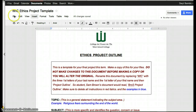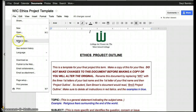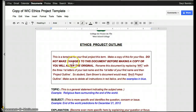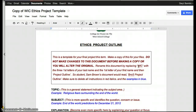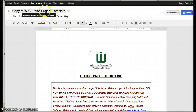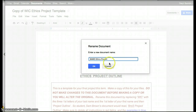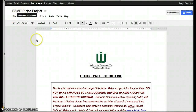The way that you make a copy is to go into File and choose Make a Copy, then select OK. It will copy the document for you. Then you need to change the title of the document — it says rename this document by replacing 'wik' with the first three letters of your last name and the first letter of your first name, then 'project outline.' In my case it would be BAMD, then Ethics Project, and you can remove 'template' as well. Click OK and now you have a copy of the original template.